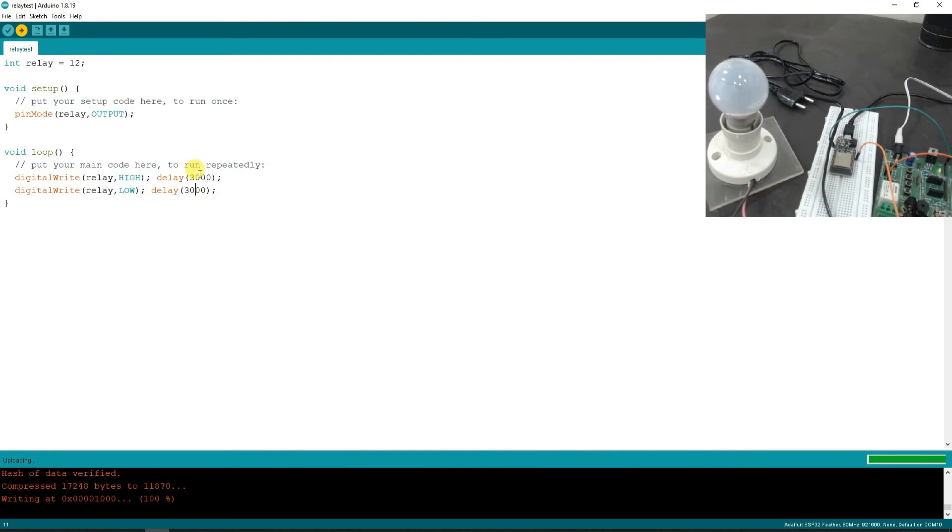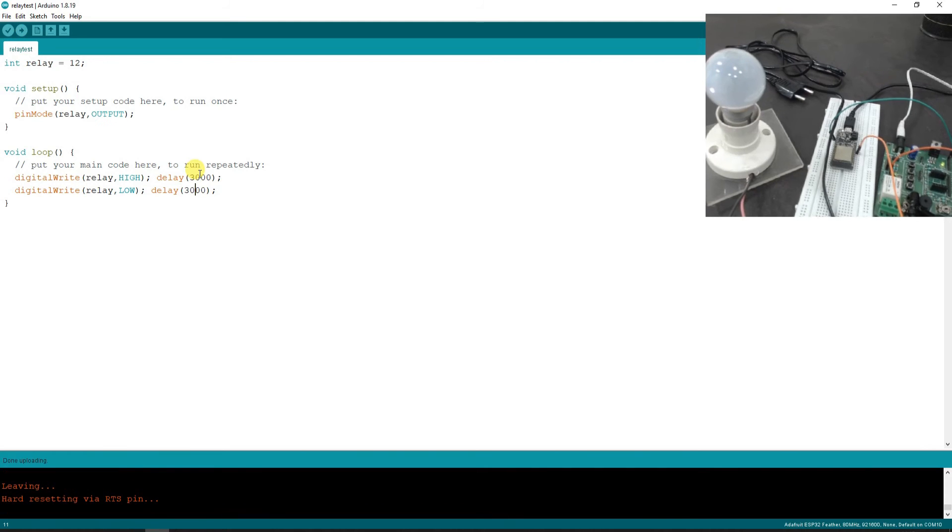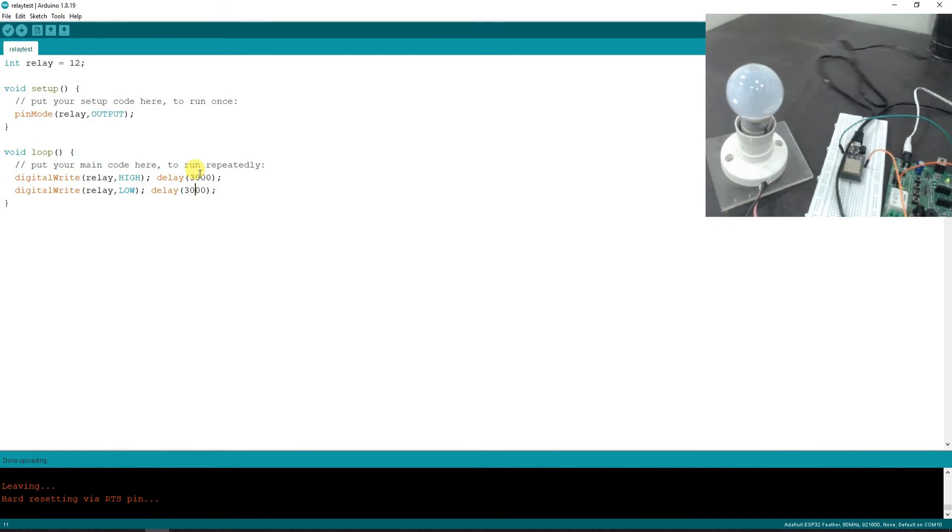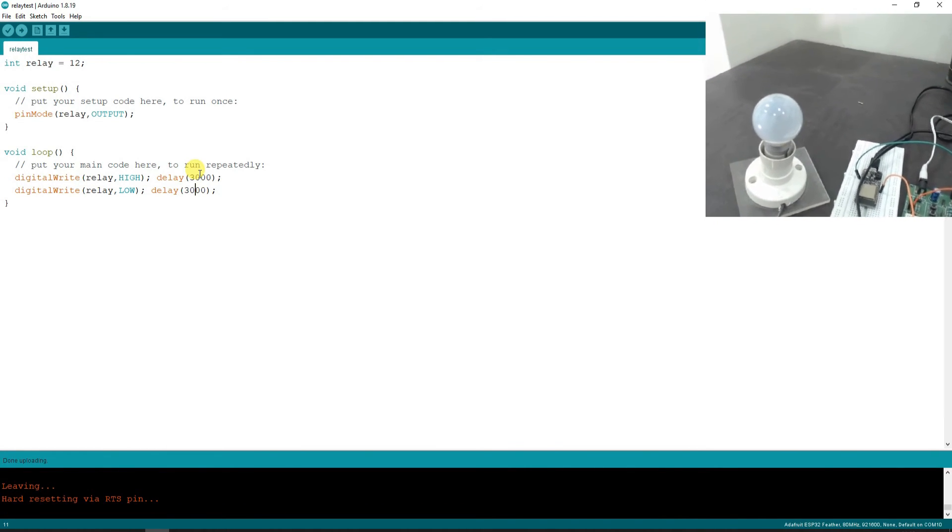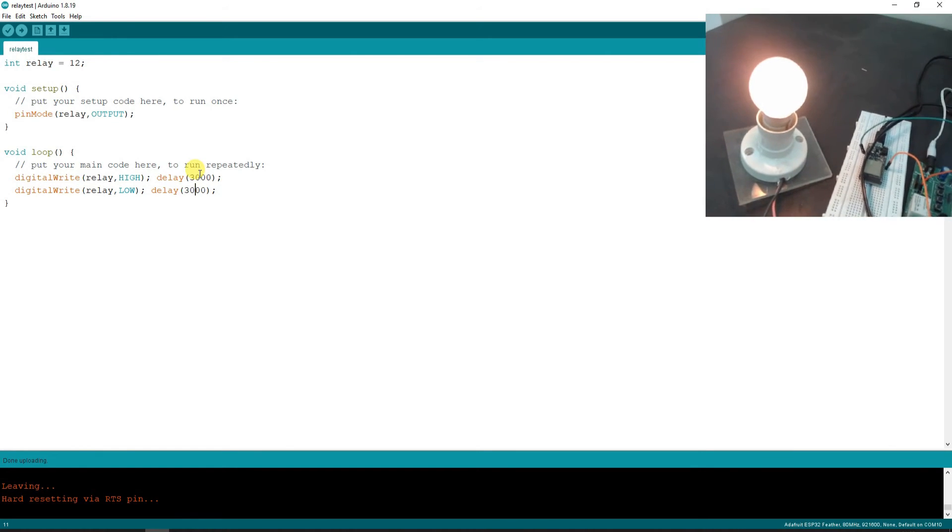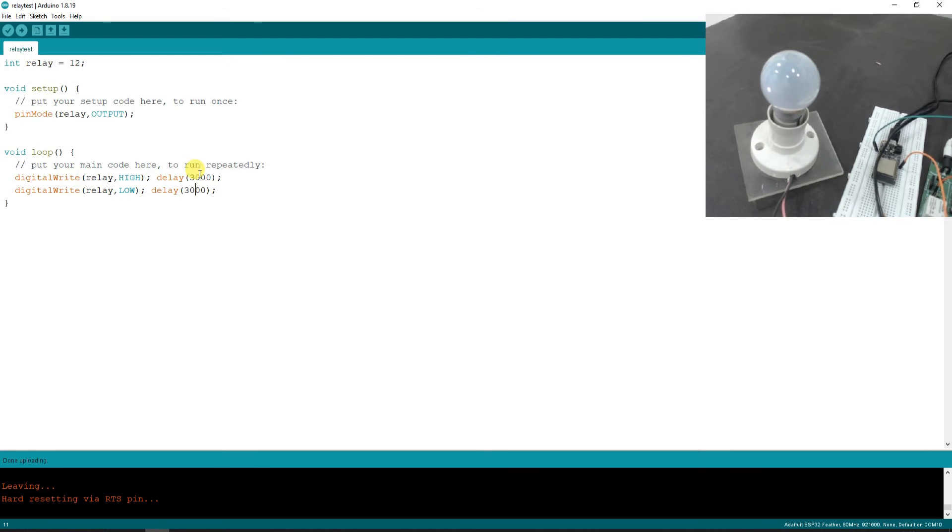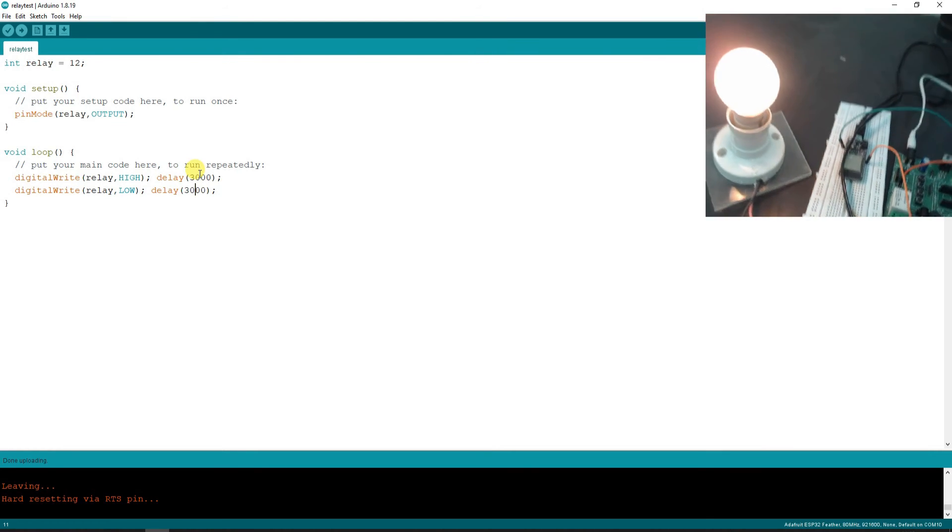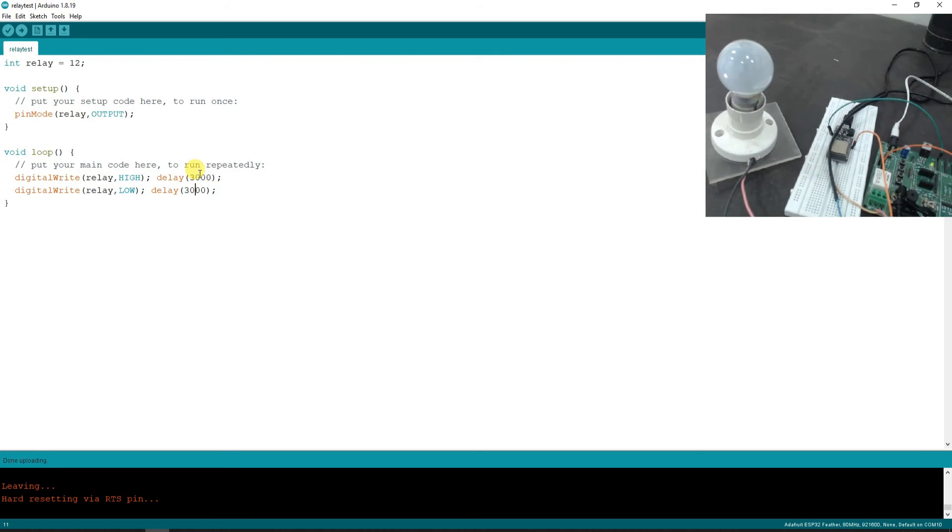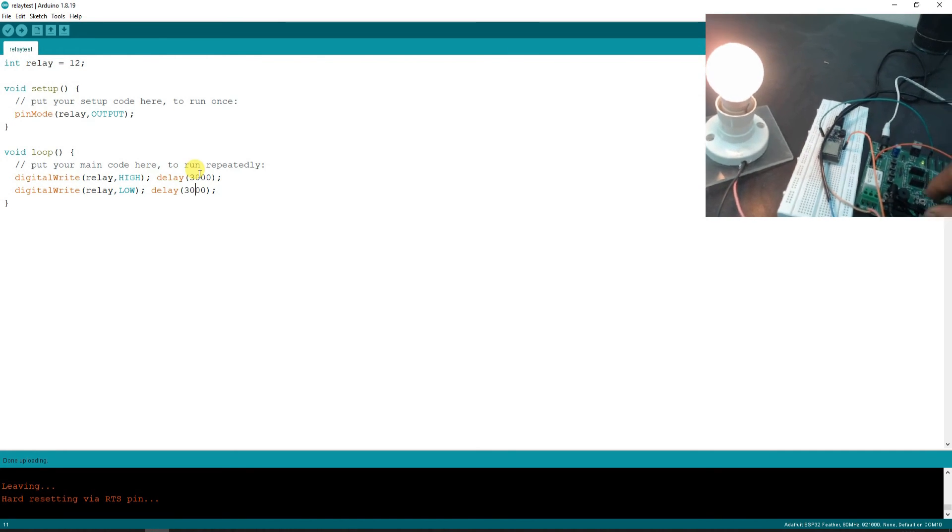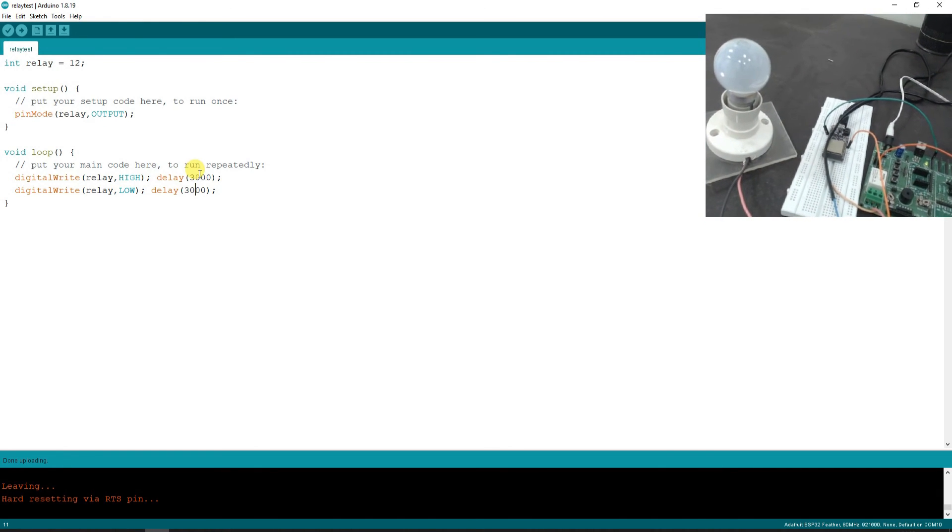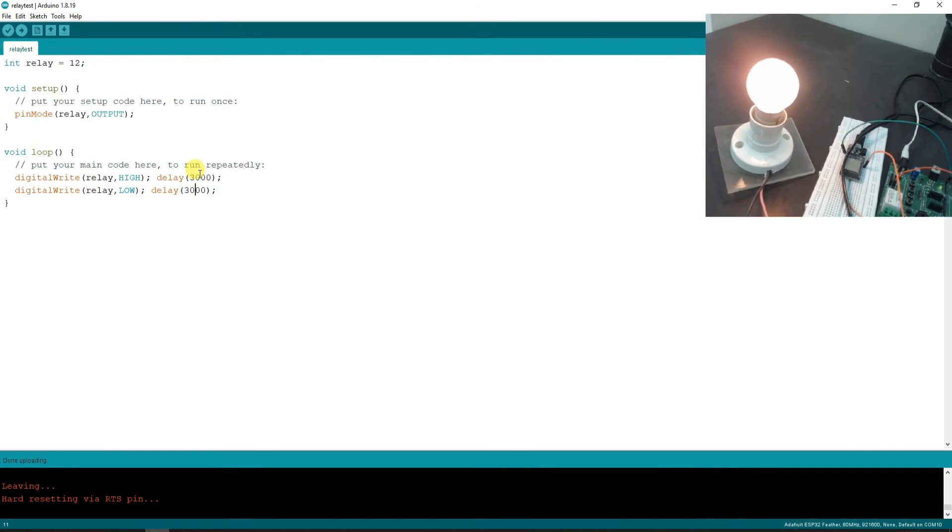We're also planning to switch the same bulb on and off with Alexa, so the circuit and setup will remain the same. Now I'm going to connect this to mains power supply, and I have connected it. Now, as you can see, when the relay is on, you have the audible feedback from here, and the bulb is on.